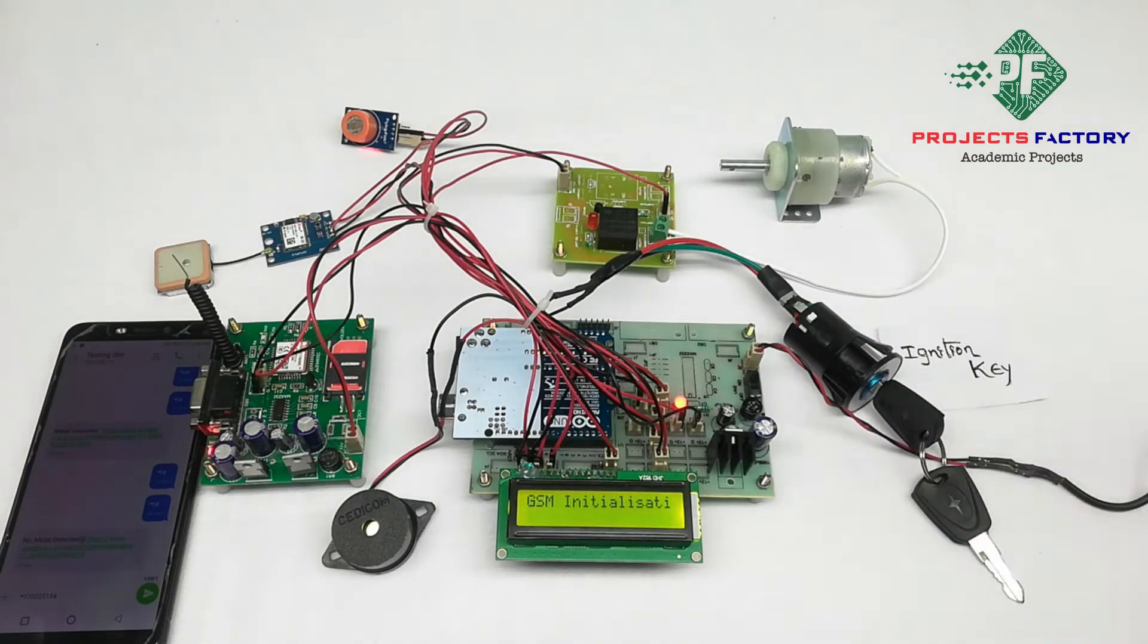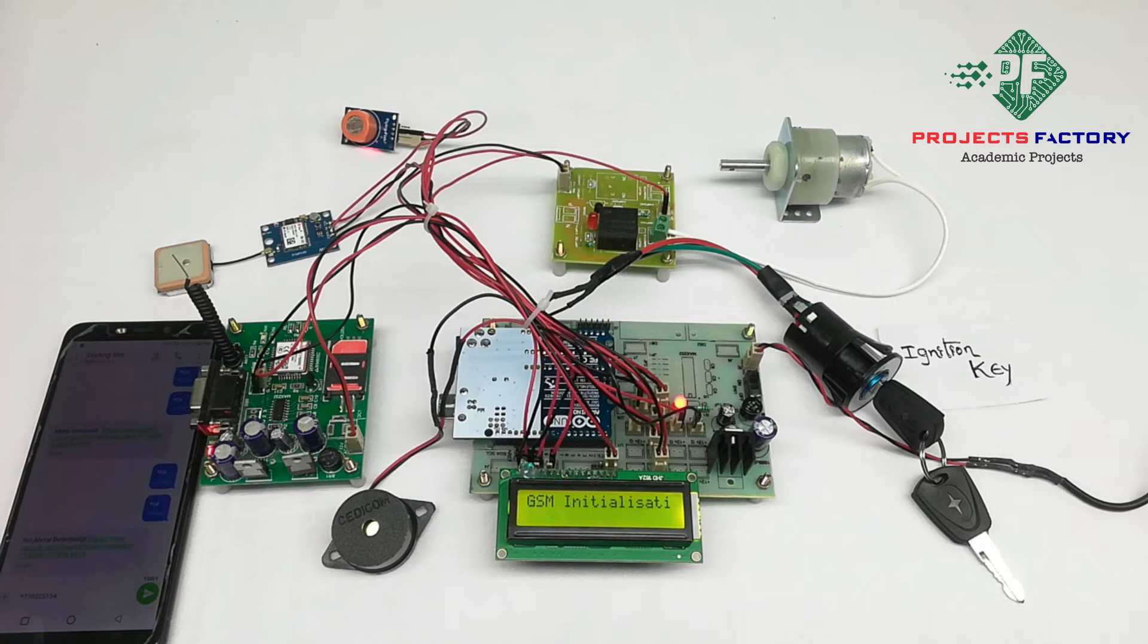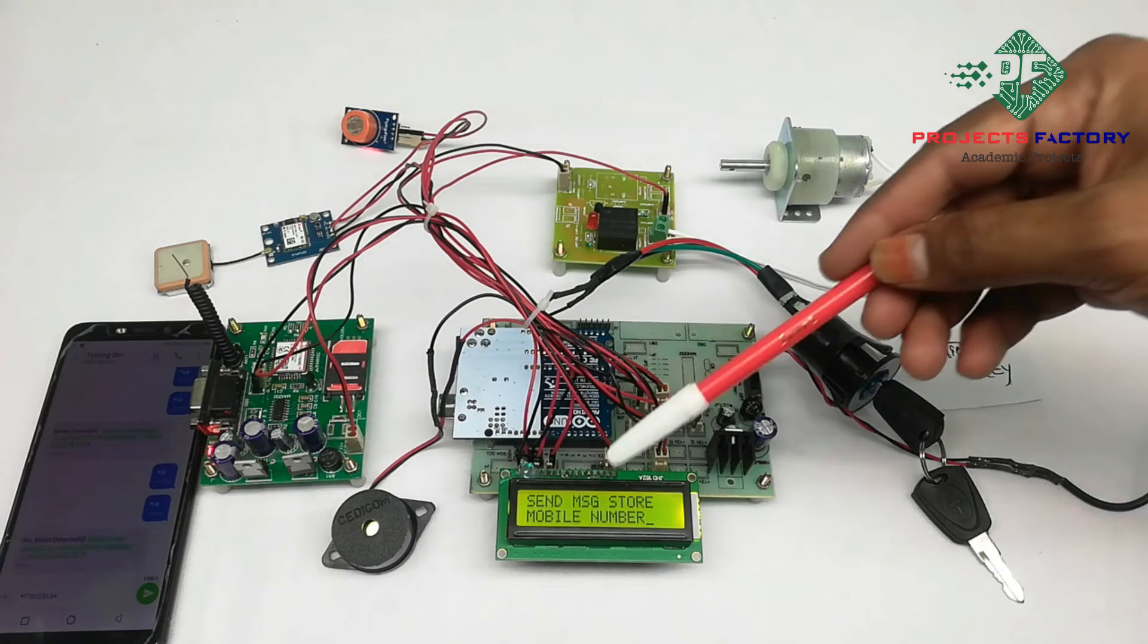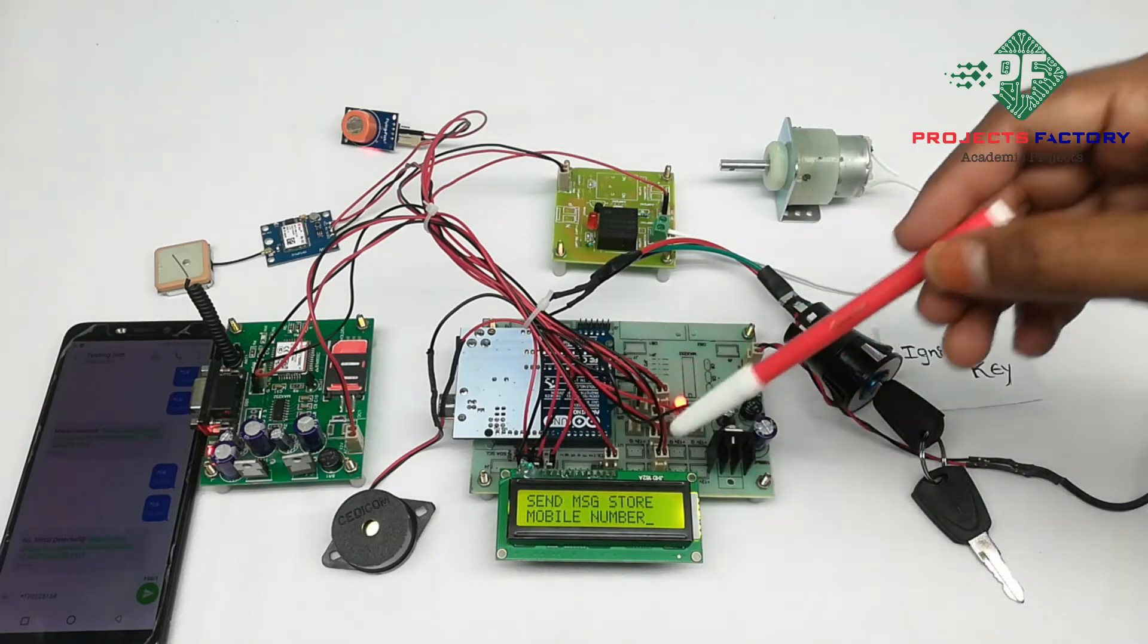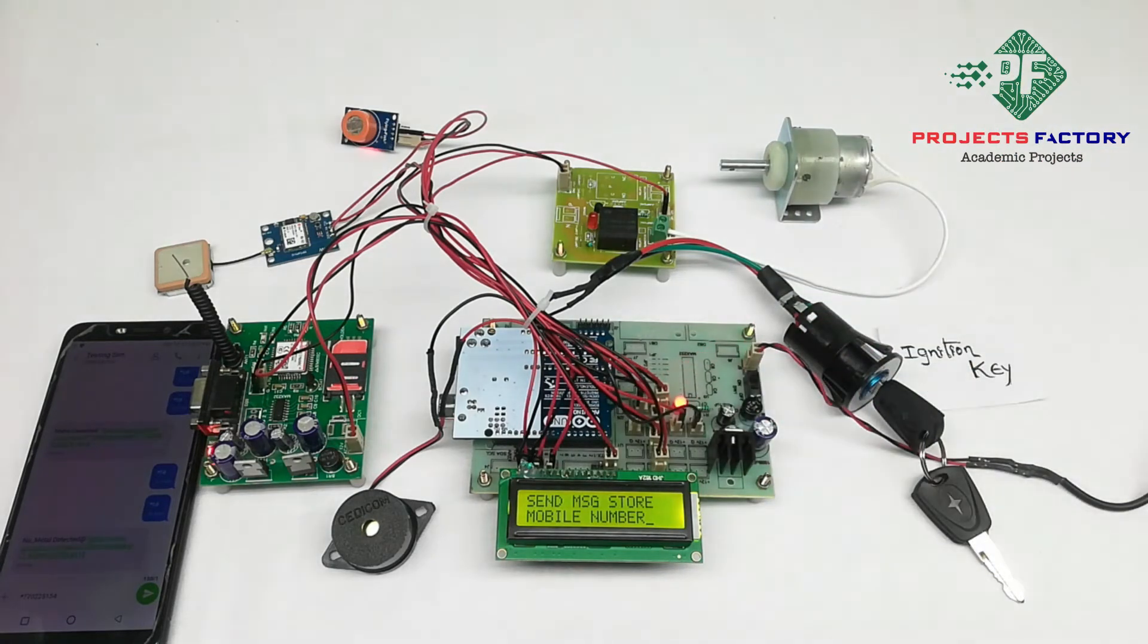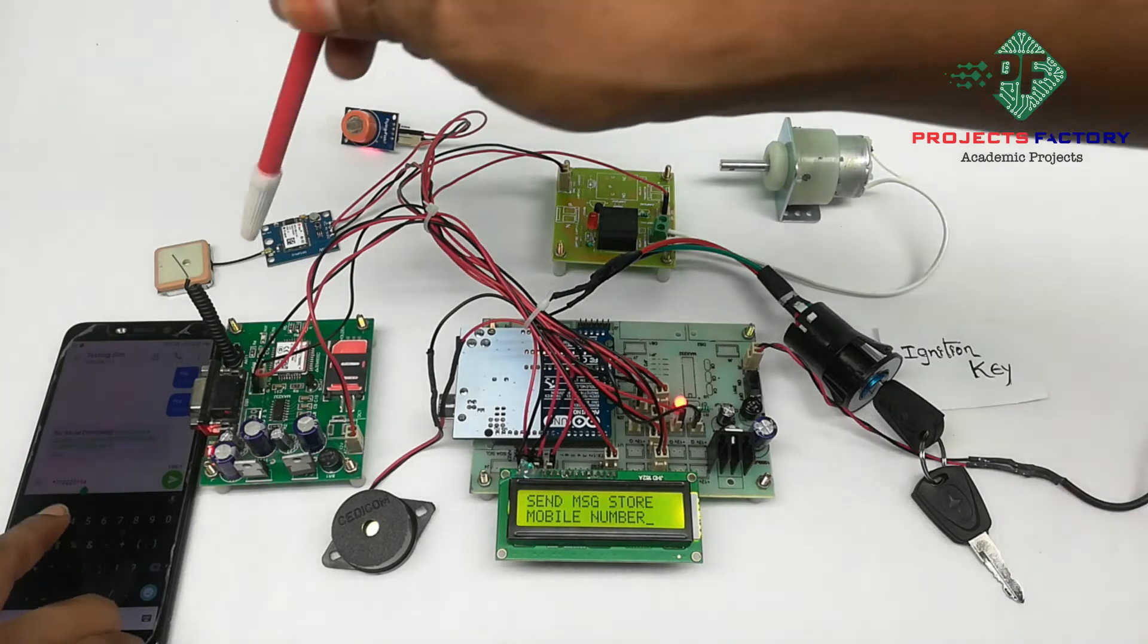GSM initializing. GSM on. LCD is asking send a message to store mobile number. Now we have to send star mobile number in SMS to this GSM modem.